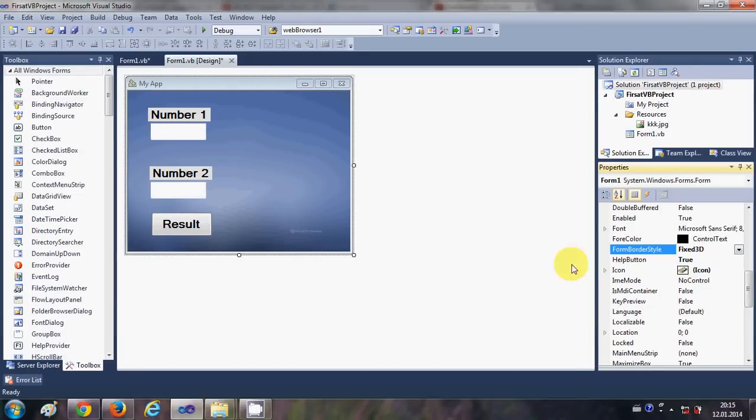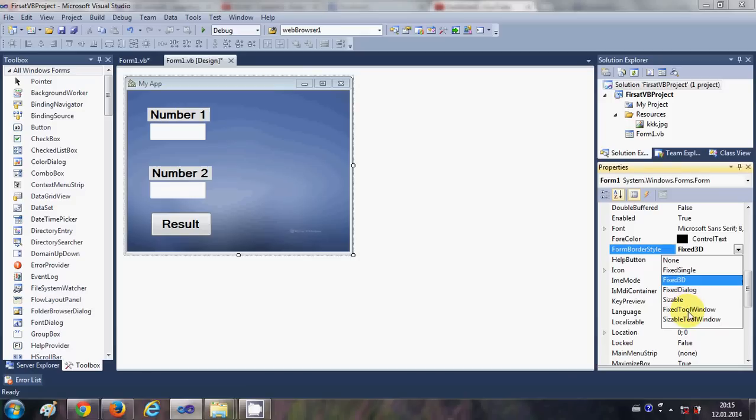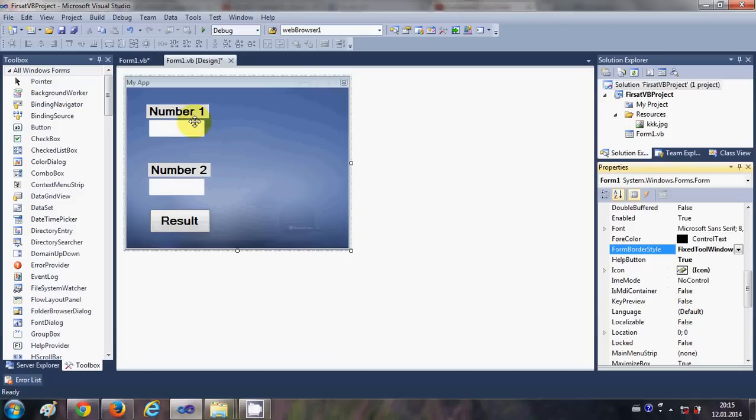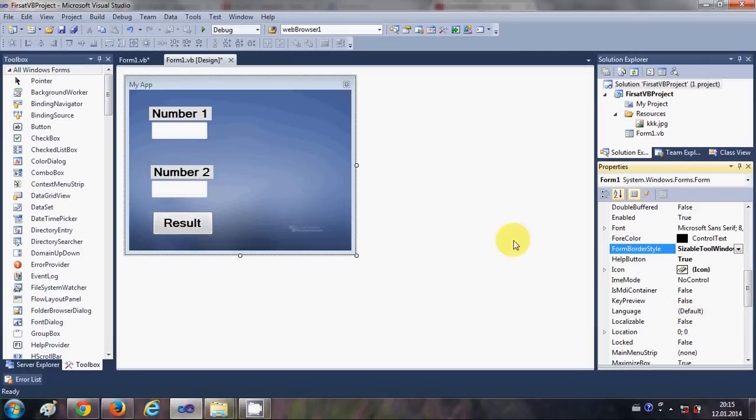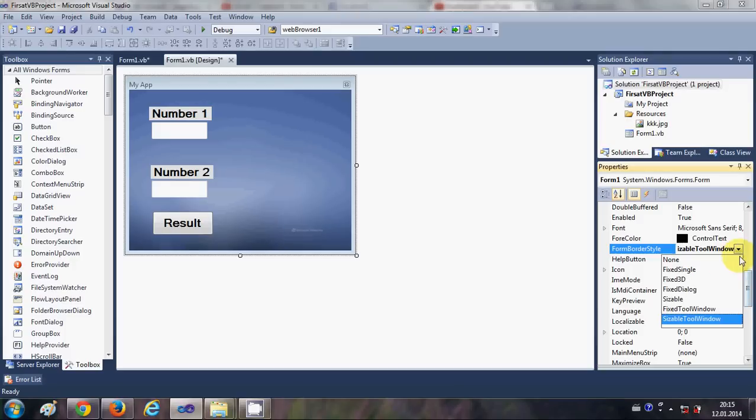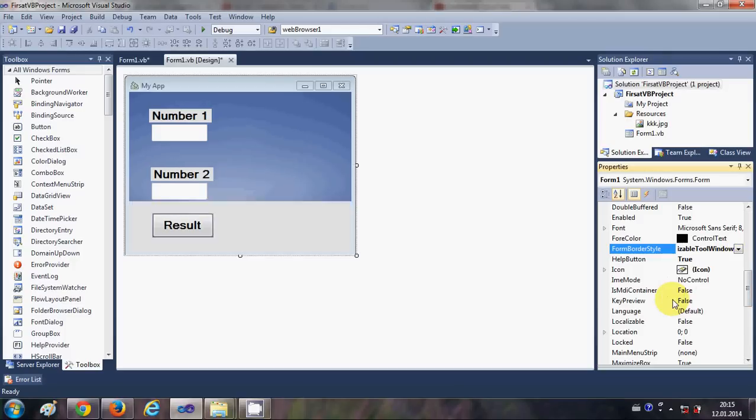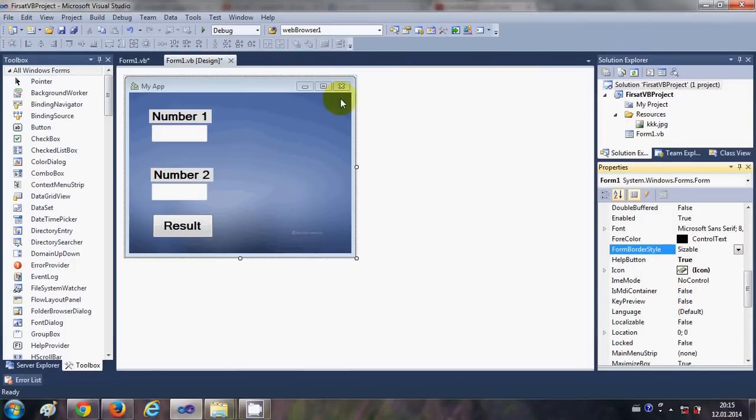And when you have fixed tool window, you have only this cancel button but not maximize or minimize button. Or sizable tool window, then you have this standard. But I will like this sizable, so just I will leave this sizable as default.